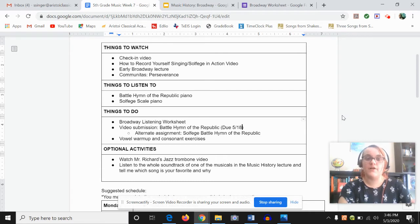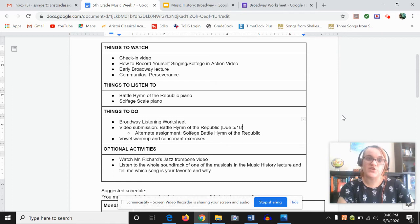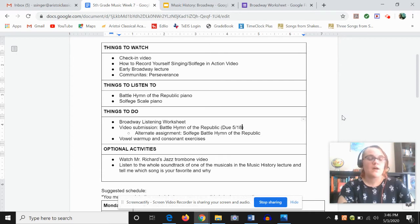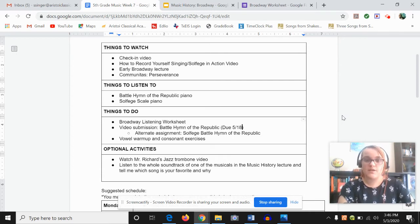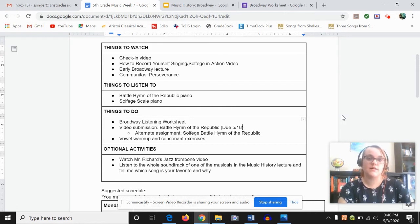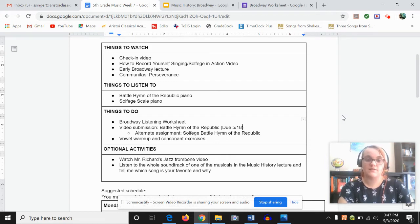We have a music history assignment on early Broadway, which I'm really excited about because it's my favorite thing in the entire world is Broadway. I have a bonus video for you this week, and that is this communitas video on perseverance. And I'm looking forward to doing that for you. I've been planning this for a couple weeks and finally got it done.